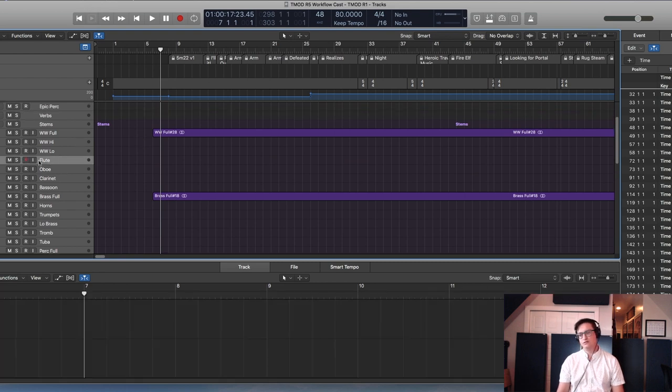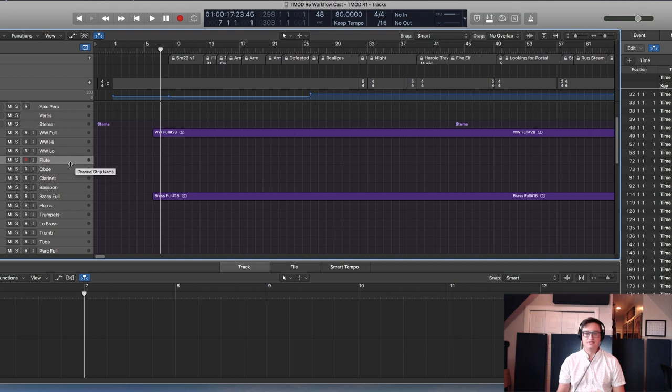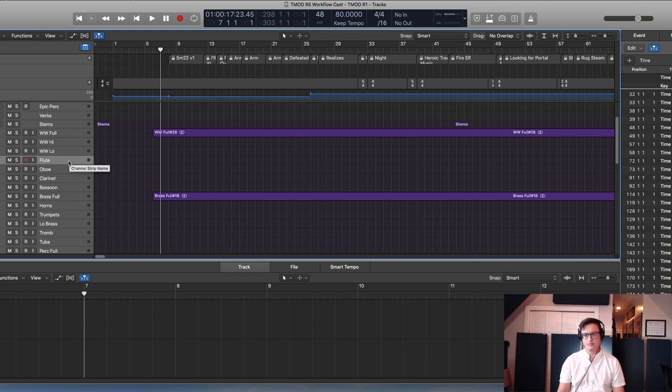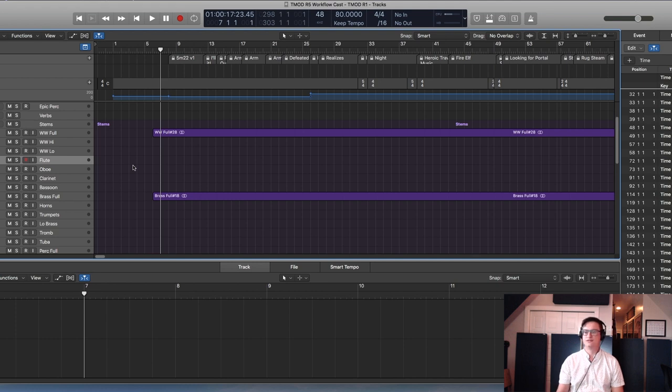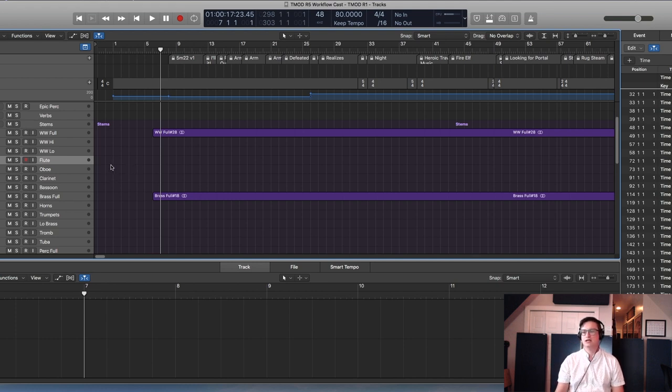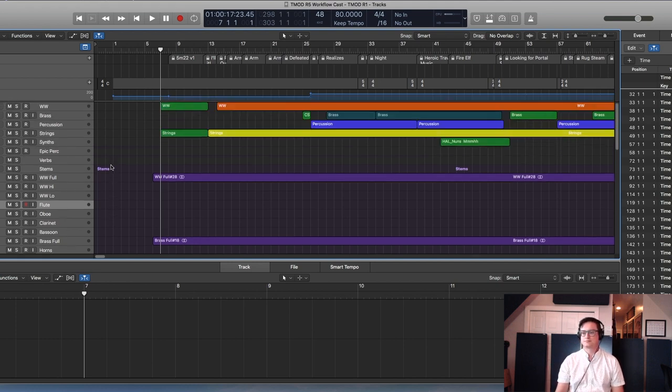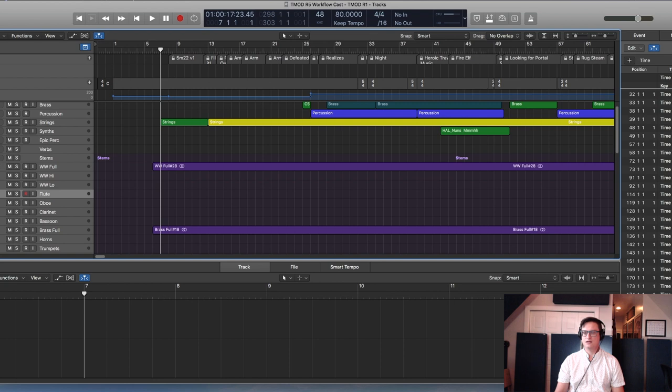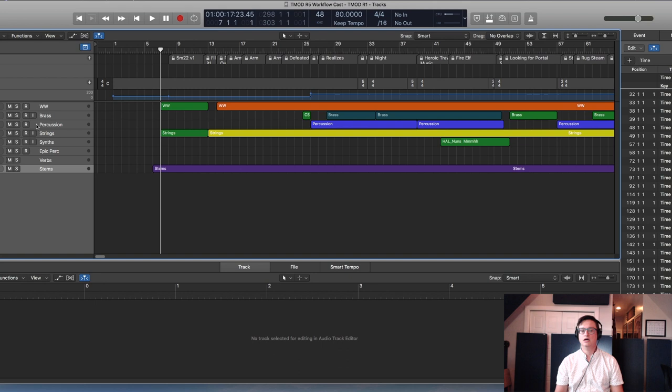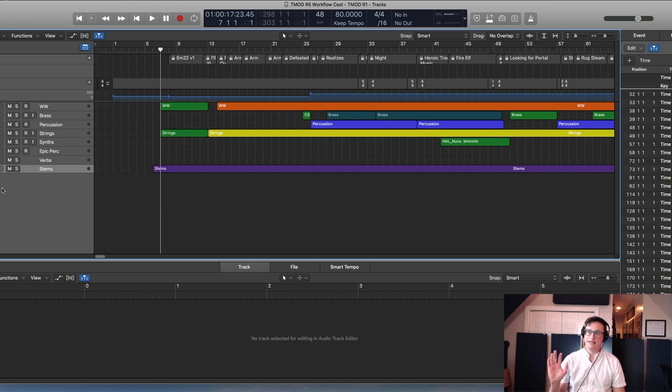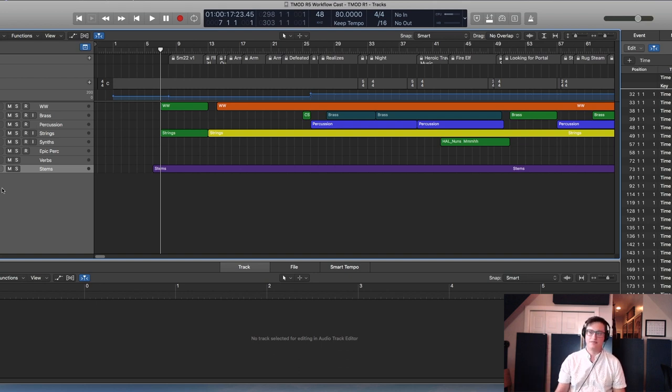If I know I want to be able to have all my flutes be on one stem to be able to send to a mixer or somebody, then I know that I better load all my flutes in a separate Kontakt instance so that way I don't get oboes on the flute stem.